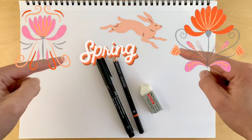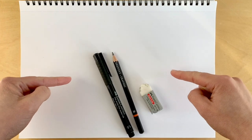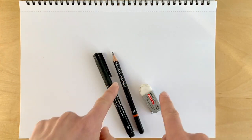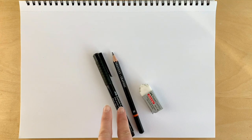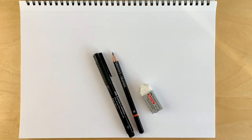To draw your hare you're going to need some plain white paper, a pencil, an eraser, and a black pen. Let's get started.